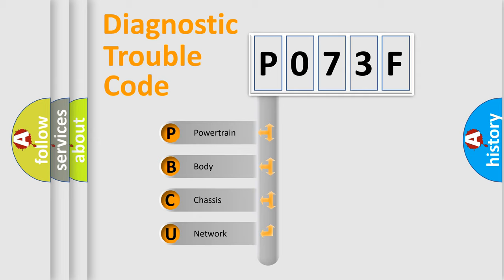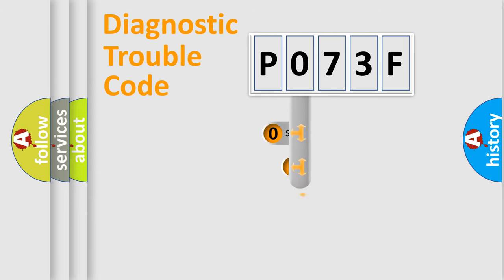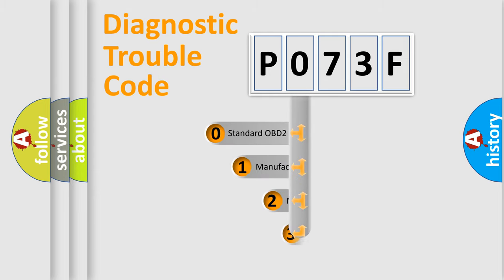We divide the electric system of automobile into the four basic units: Powertrain, Body, Chassis, Network. This distribution is defined in the first character code.